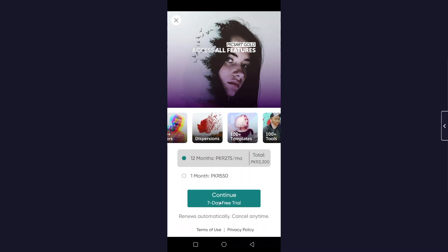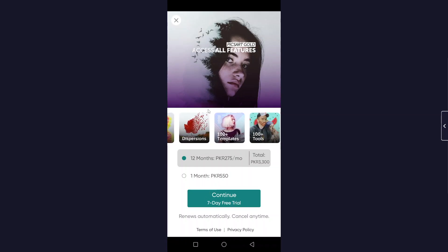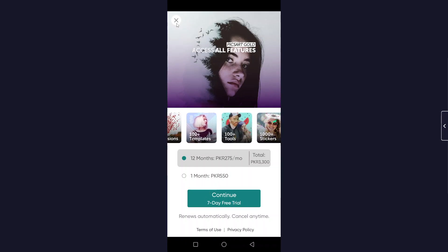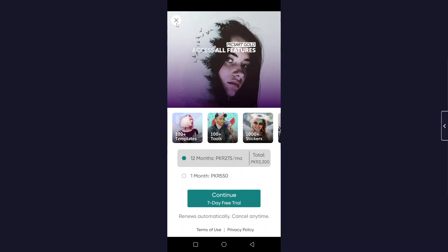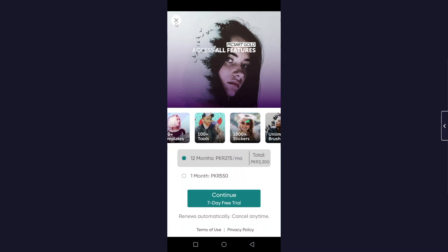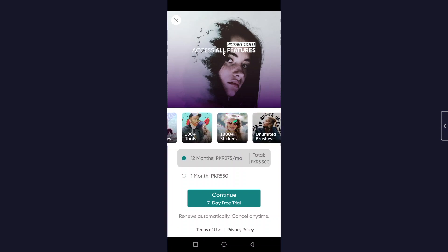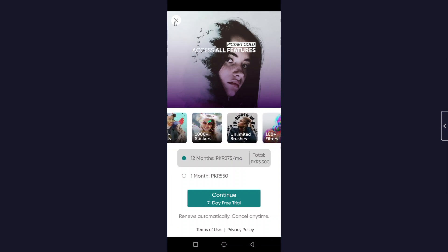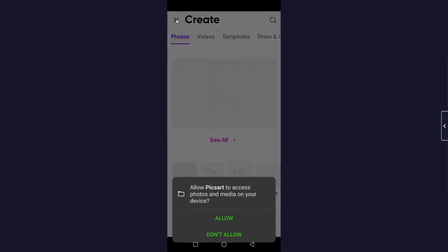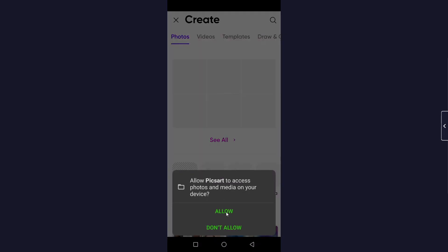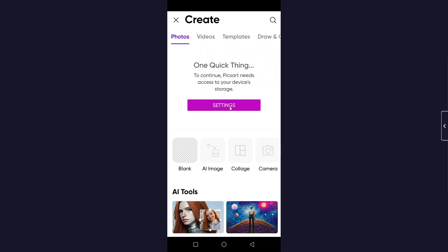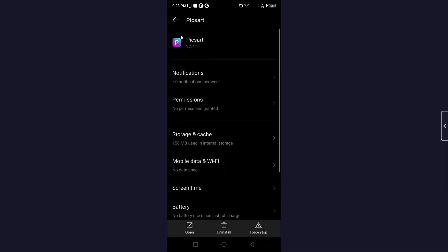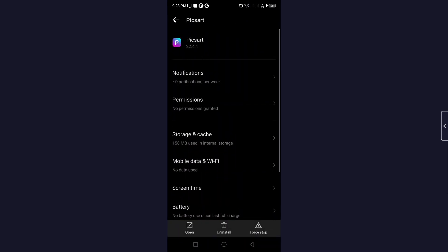After that you have two options, and if you want you can click on continue seven days free trial. Let me close this. Here you need to allow access to the photos and click on settings and you can do necessary settings from here.